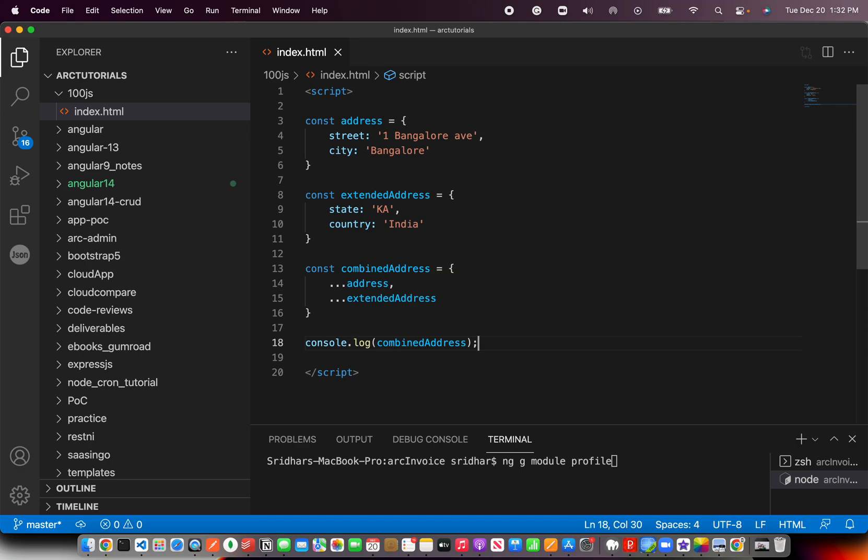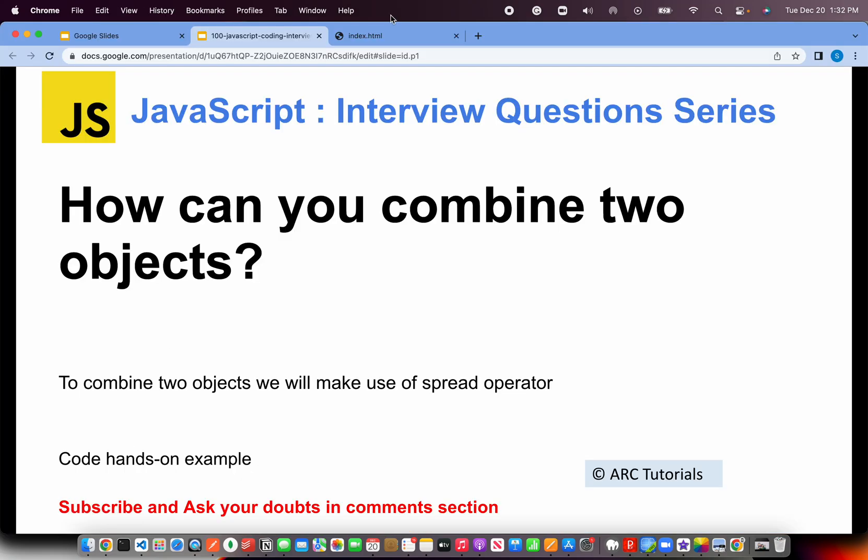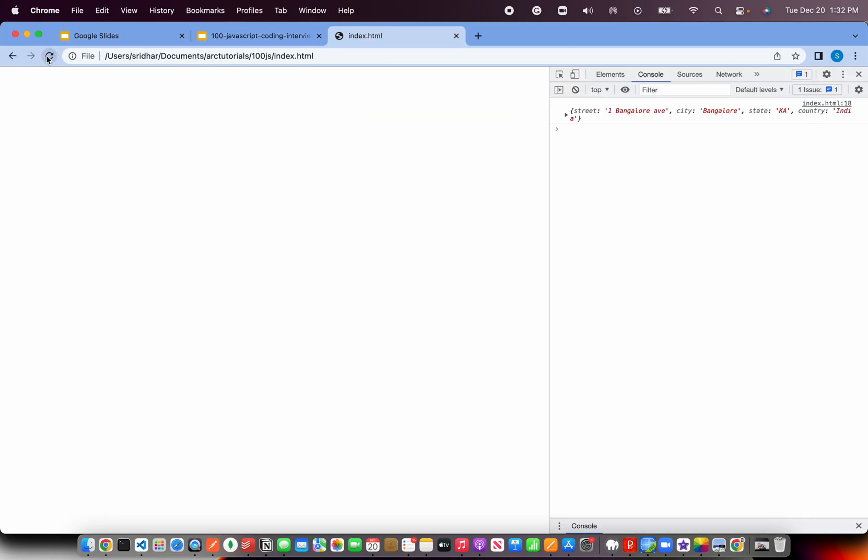Let's go and see that. Now you see this particular object has your city, country, state, and street all combined. So that's how you can combine two or more objects just by using spread operator.